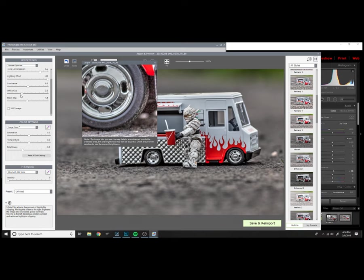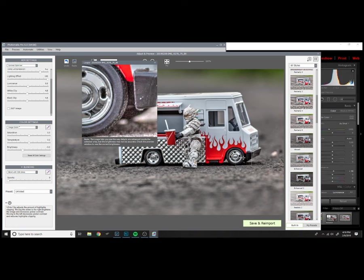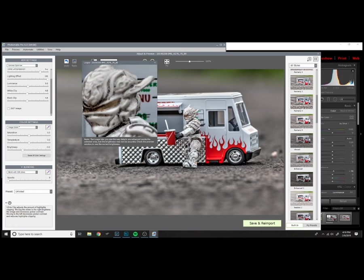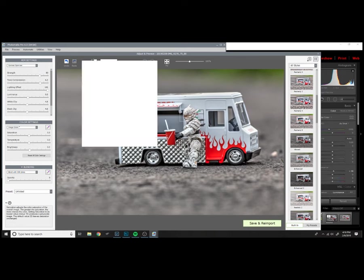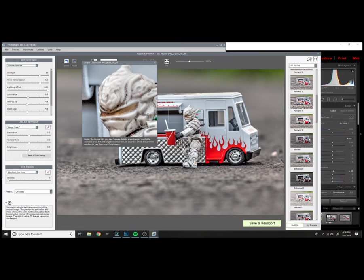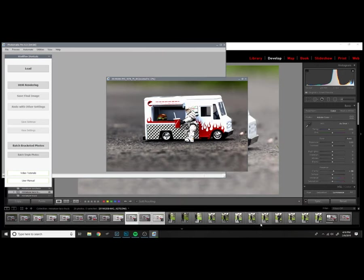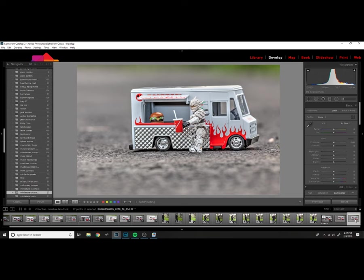Once I'm happy with the textures and the noise and the shadows, and I think there's a good amount of contrast in this action figure's armor and in the tires and rims, and I've got good contrast and it looks a little hyperreal, then I'll click save and reimport, and it'll take me back to Lightroom.